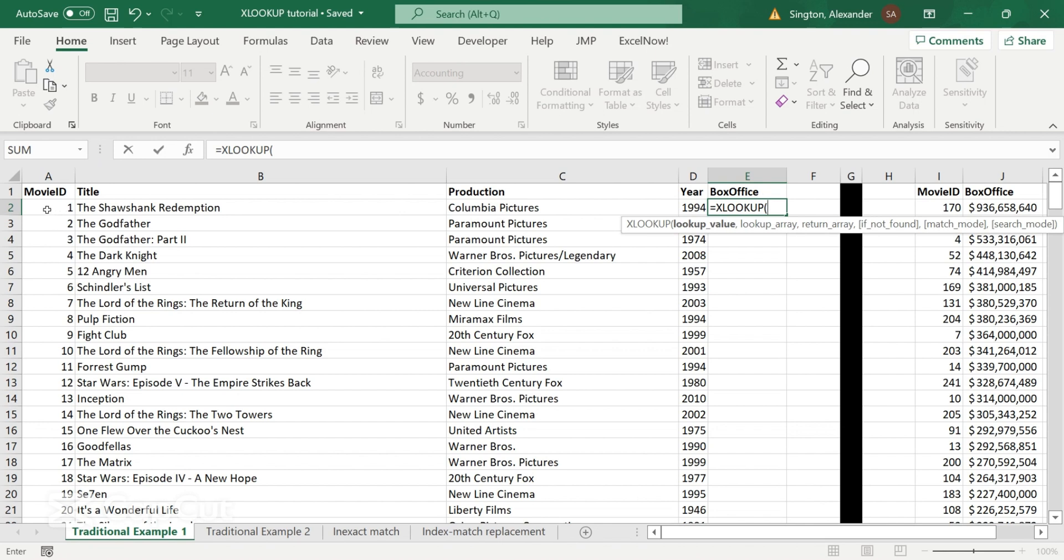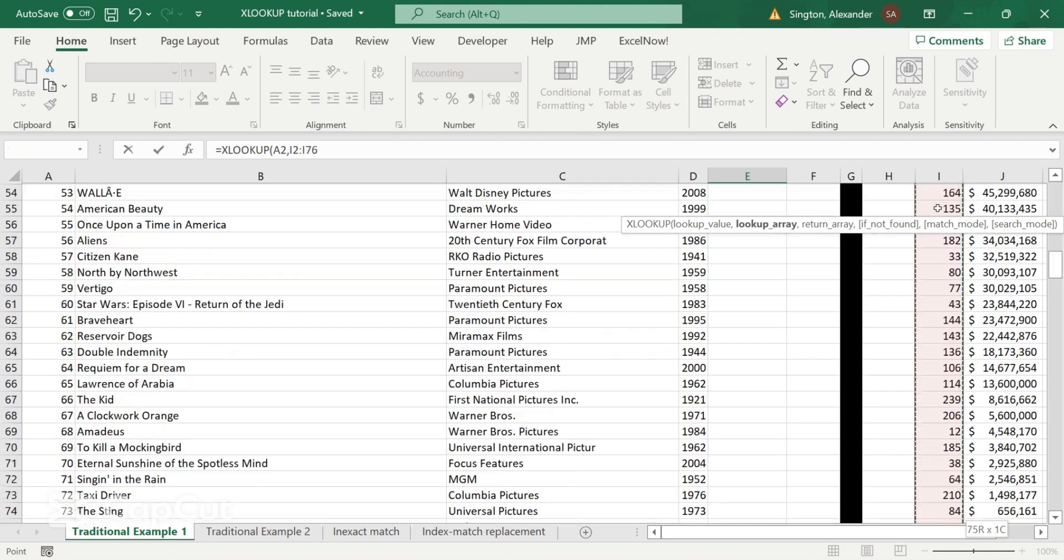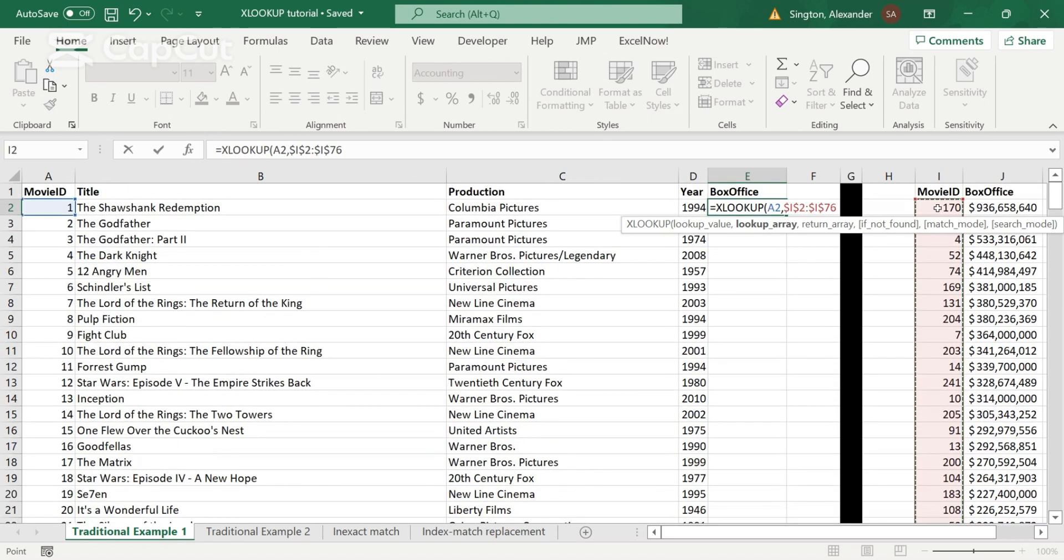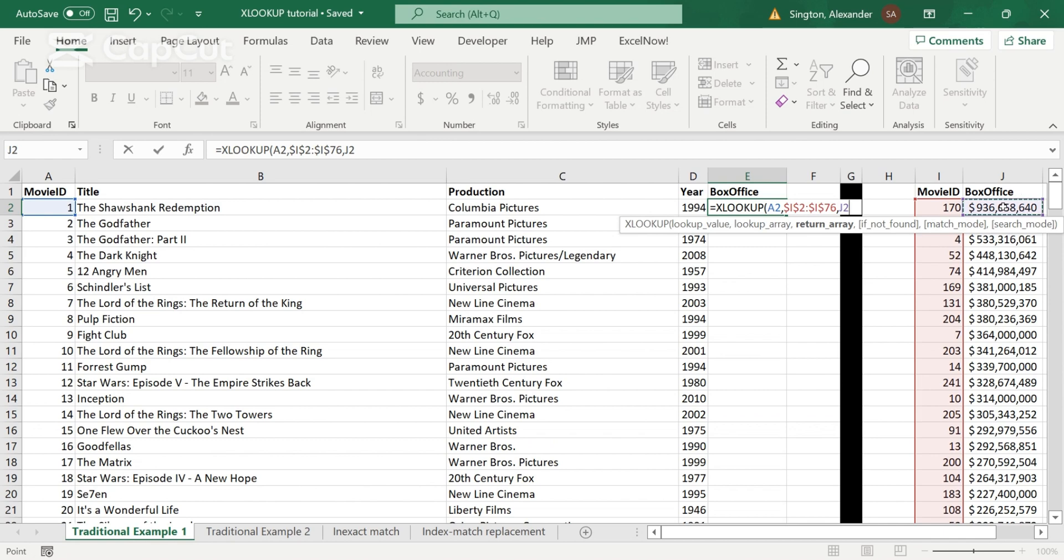So we want to look up this movie ID within this entire array, control shift down to select the entire thing. We will be copying this down, so let's lock those cells with F4. And now the return array is going to be the data we want to populate our new column with, which is going to be this data here in box office.